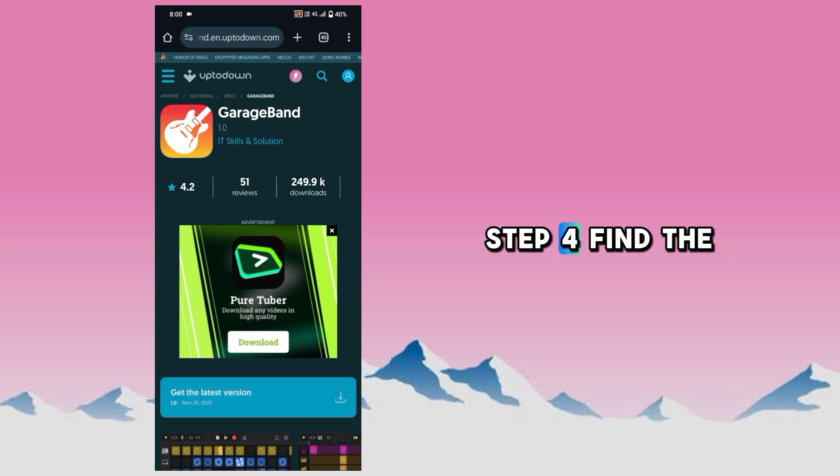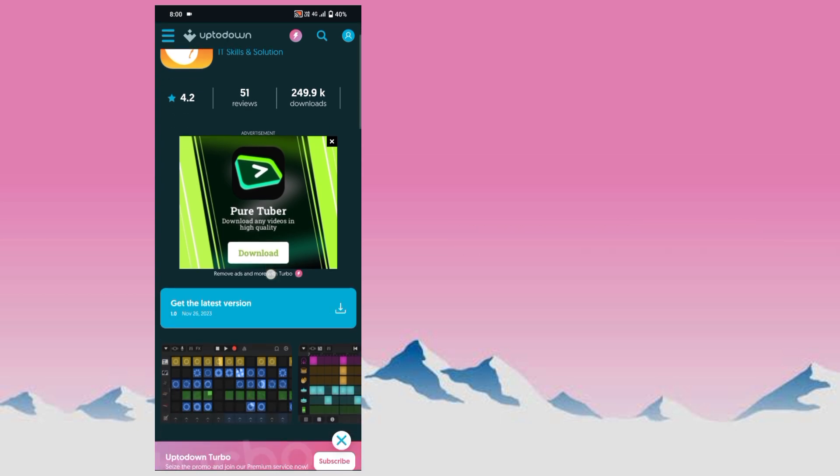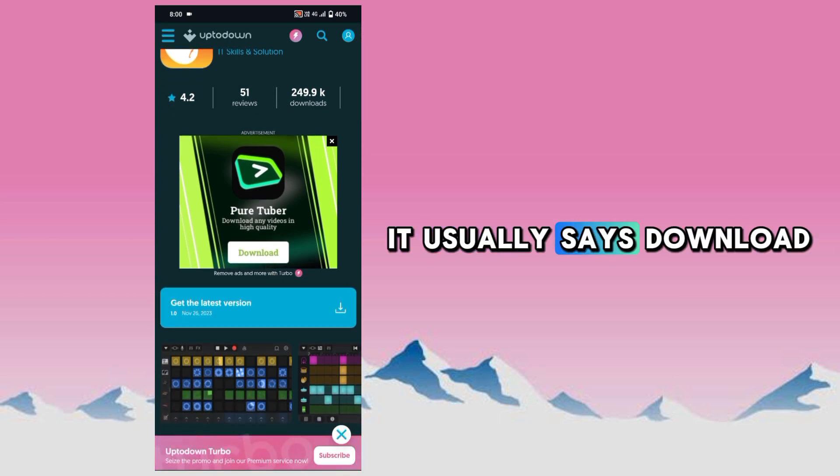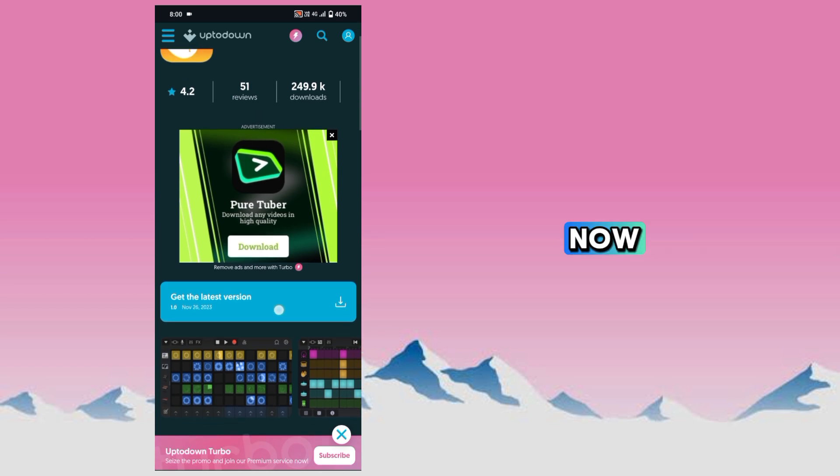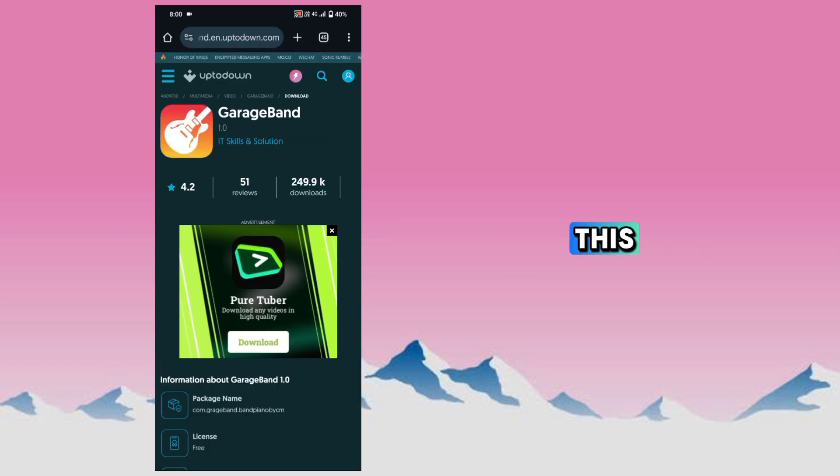Step 4. Find the download button. It usually says Download Now or something similar like this.